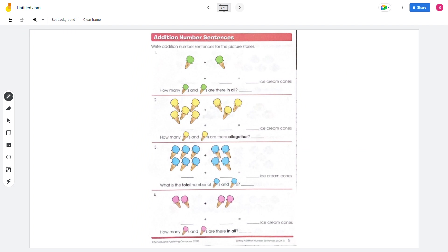Next page: write an addition number sentence for the picture story. Number 1: we have 1 ice cream and 1 ice cream, so 1 plus 1 equals 2. There are 2 ice creams in all.